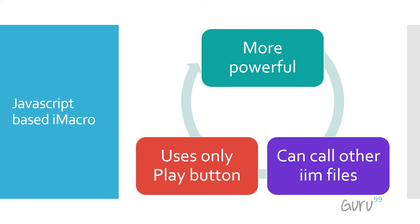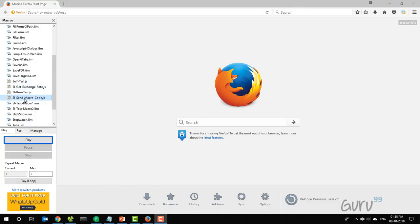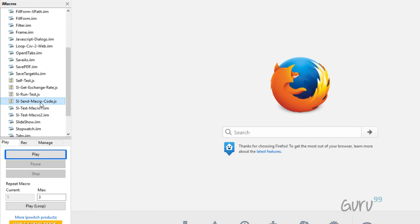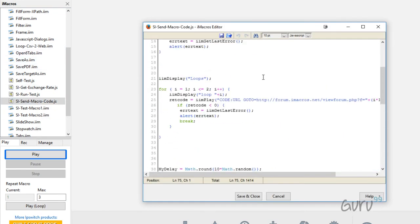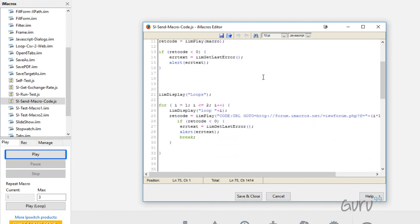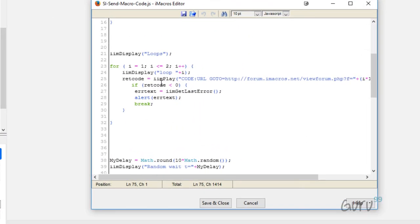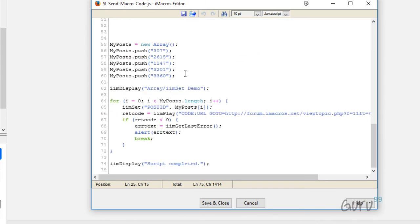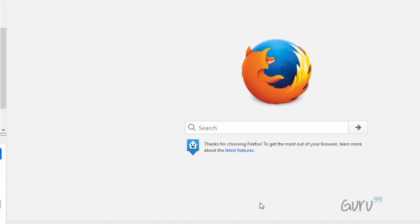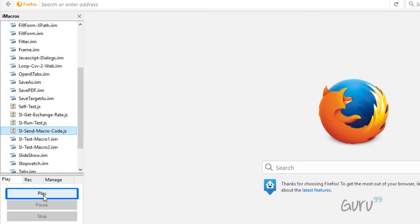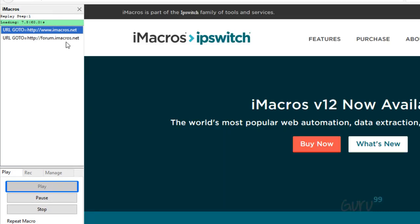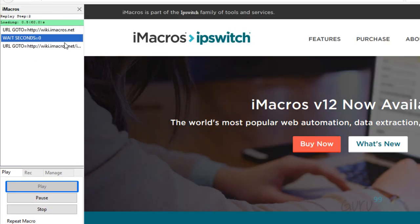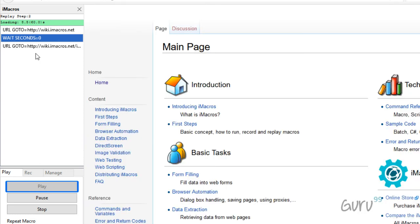So let's see this in action. So I have this .js file. Like I said you can use only the play button, you cannot use the play loop button for .js file. If I were to check the contents of this .js file I could see that it's calling other .iim files which is using this code iimPlay. So basically one script is calling another script which is only possible using .js type iMacro files. And there's one more thing, you can display informational messages using iimDisplay. So let's play the script and you can see there is an information message displayed. So it helps in debugging. It's calling different .iim files which are configured in this script and one by one you can see this is working its own magic and it's executing.